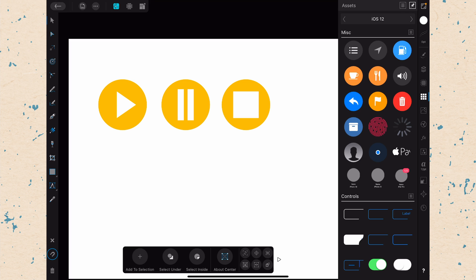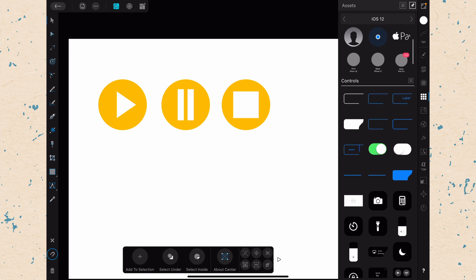You can see it says Assets at the top, and by default, Affinity comes with this iOS 12 setup. And you can kind of see that this Assets Studio was probably aimed at UI designers, and so they've just built in a lot of things. So if you're doing UI design for an app, then you're just going to be able to drag these things on to it.